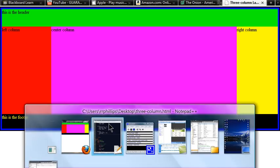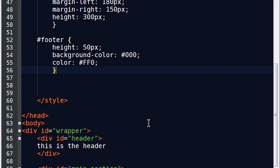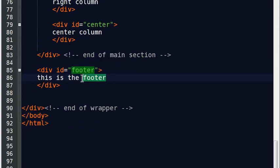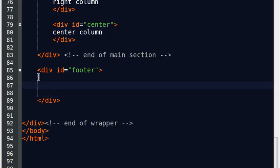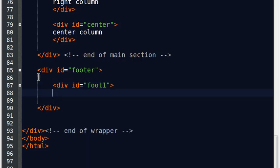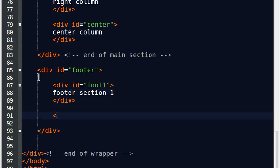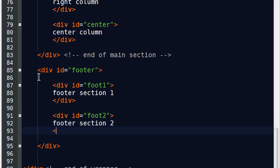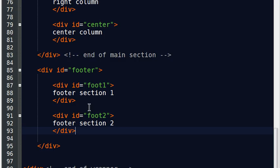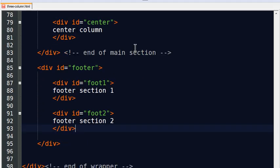If you really wanted two sections in your footer, then you would go to your footer area and put in div id equals foot one. Div id equals foot two. There we go. So now I've got two sections in my footer. Foot one and foot two. Well, how do I say one's going to be the left half and the right half? Well, I just back up to my style sheet area.